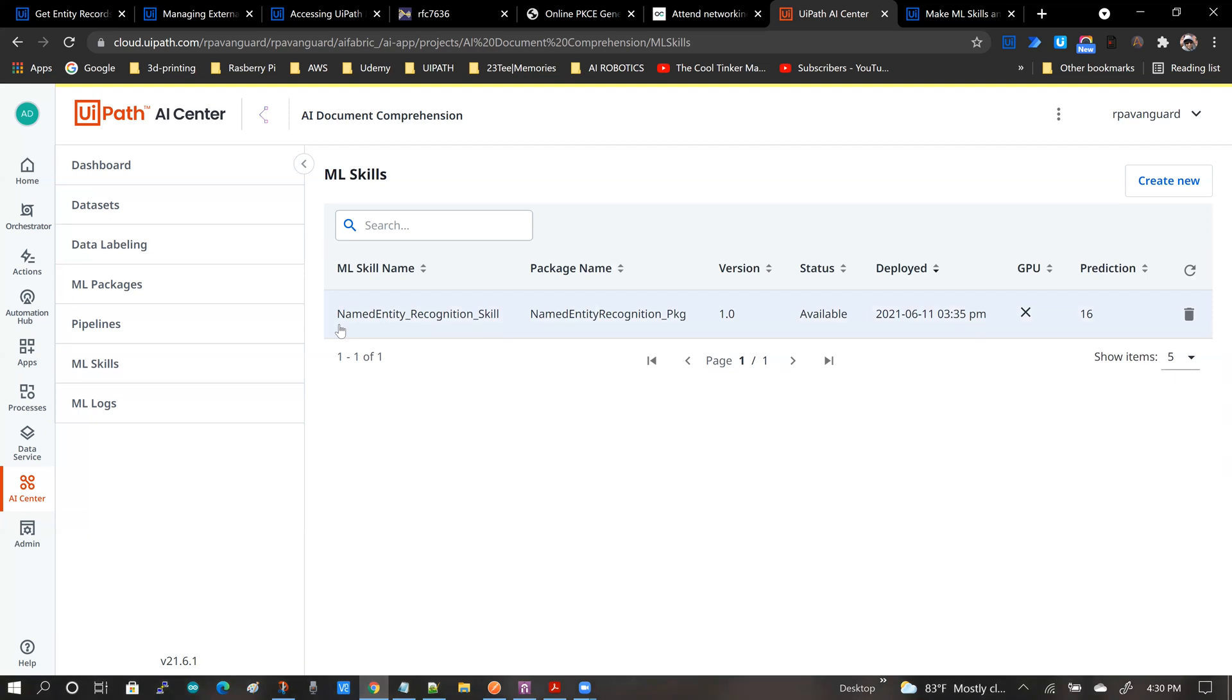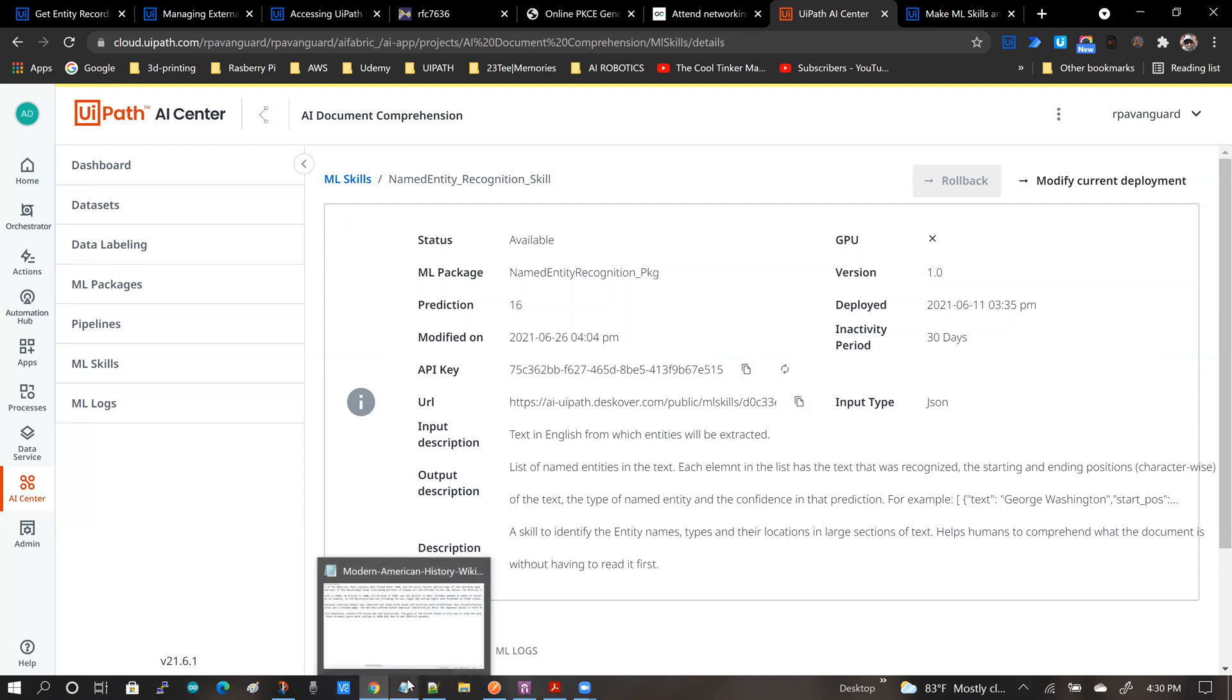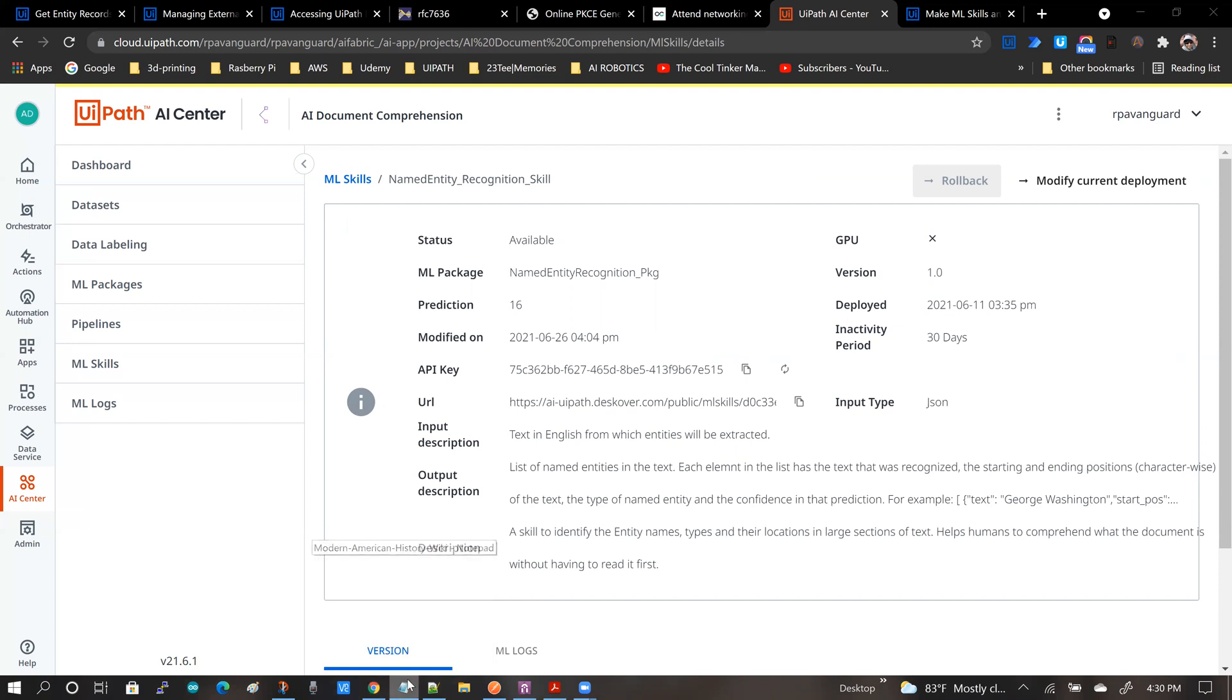So for that I will need a couple of things. I will need this URL. There's a copy button, so you copy this URL and if I open up notepad.